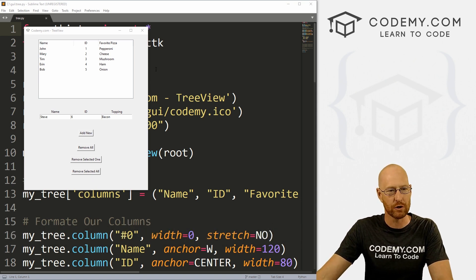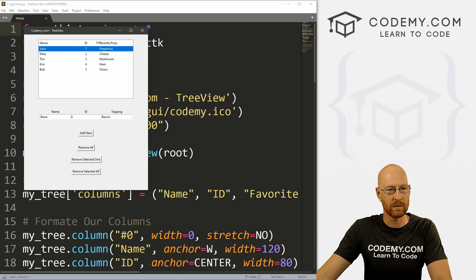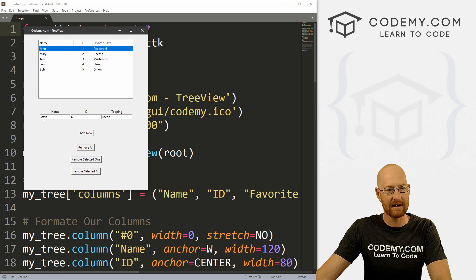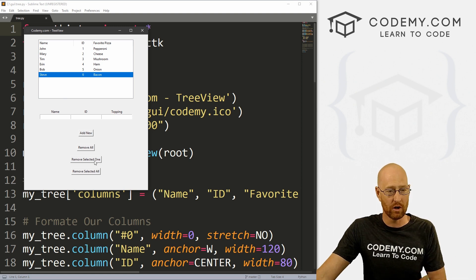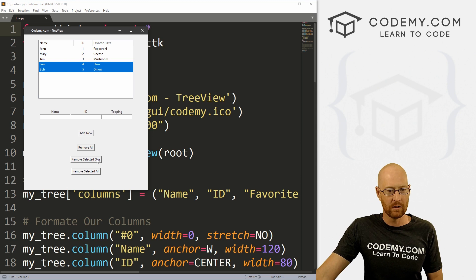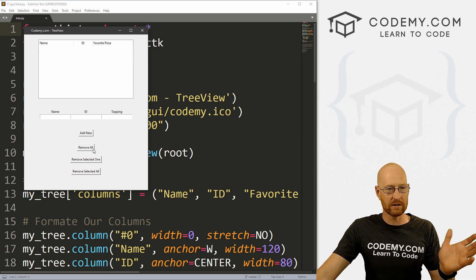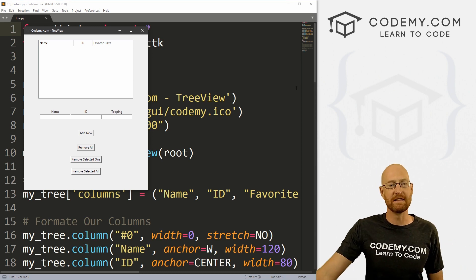Use coupon code YouTube1 to get $30 off membership — that's all my courses, videos, and books for a one-time fee of just $49, which is insanely cheap. In the last video we looked at our tree view — we've got headers, we can move them around. In this video I want to show you how to add items, how to remove items one at a time, a couple at a time, or all at once.